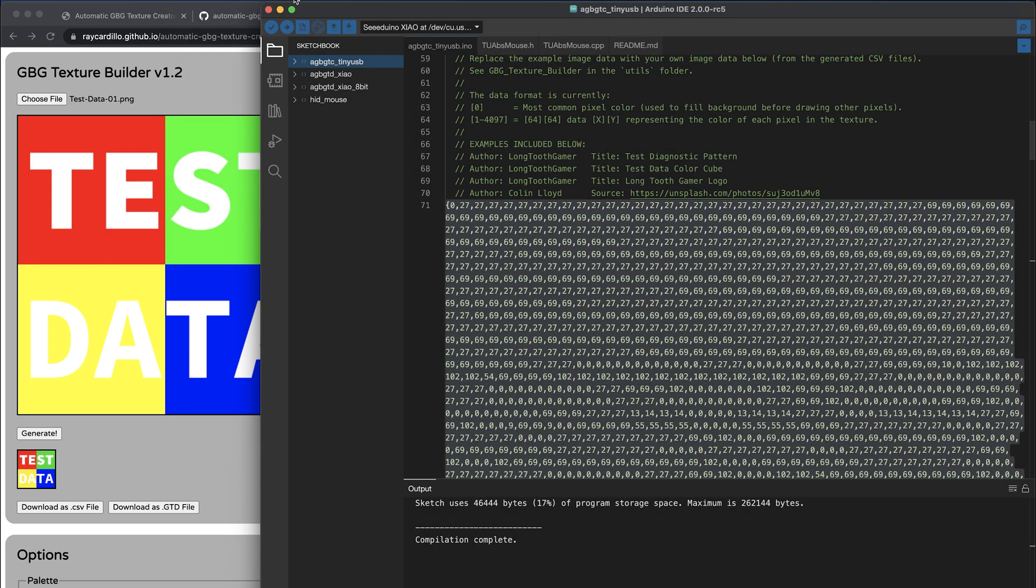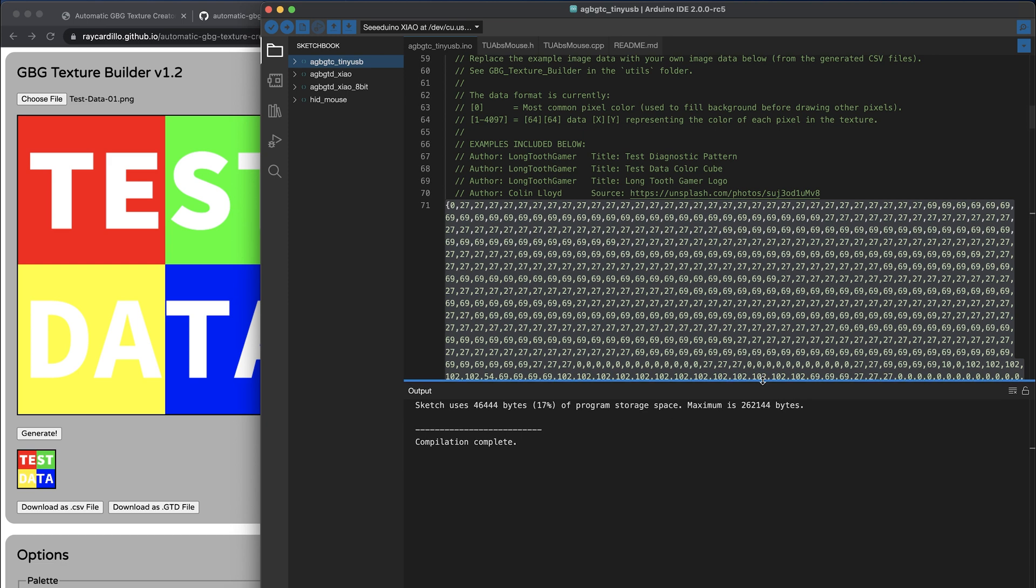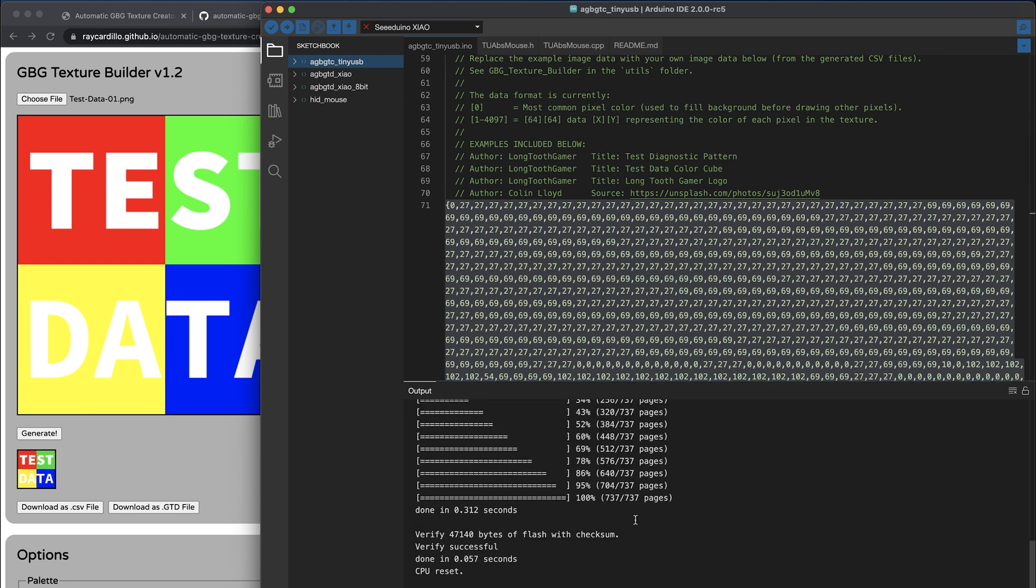So now we want to upload the program to the board. This button will compile first, and then it'll perform the upload, and you'll see the CPU reset and the upload complete. At that point, you can unplug it, and it's ready to be used.